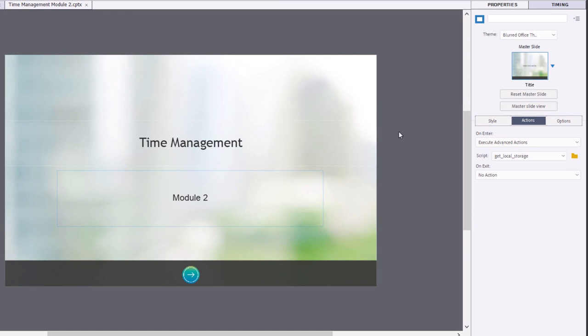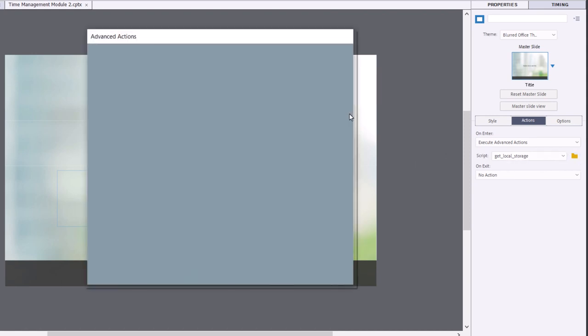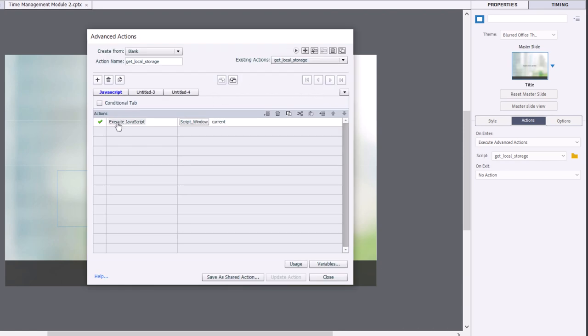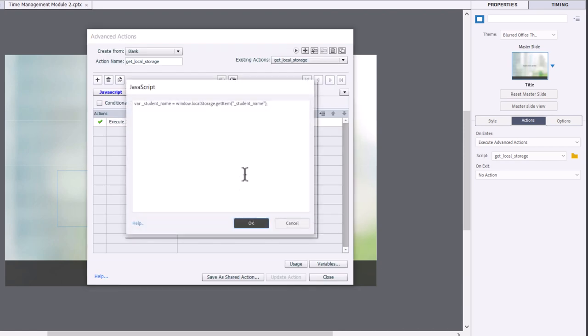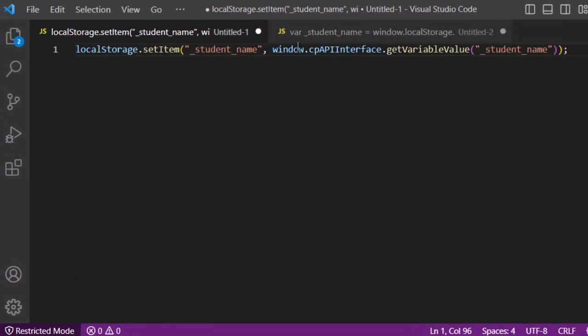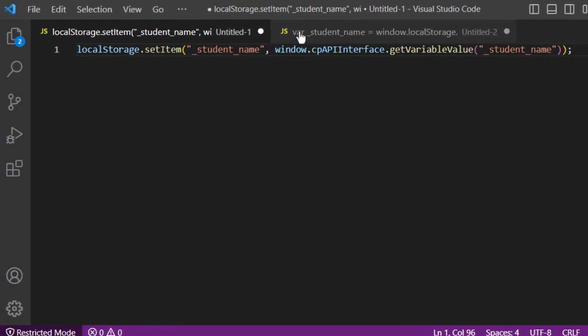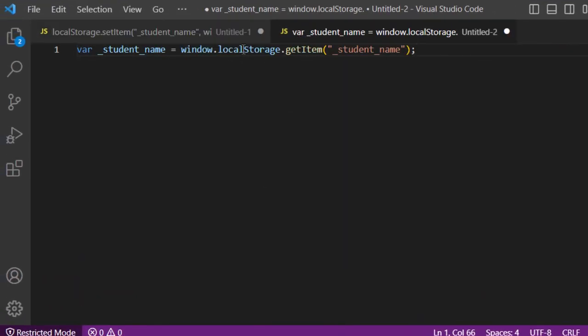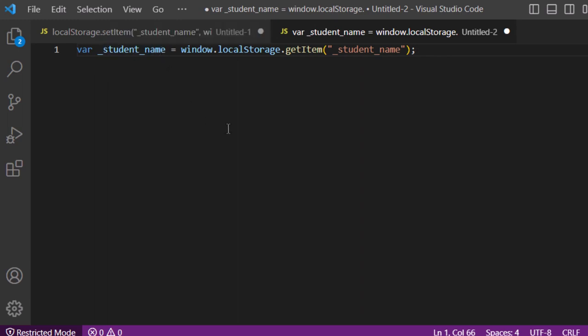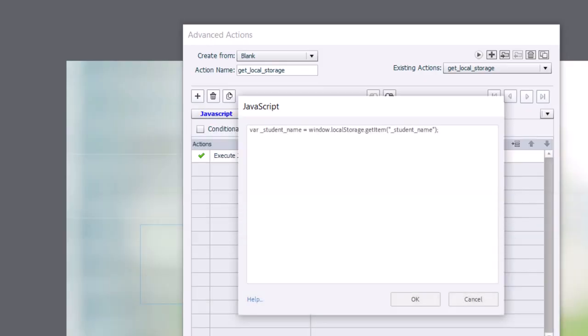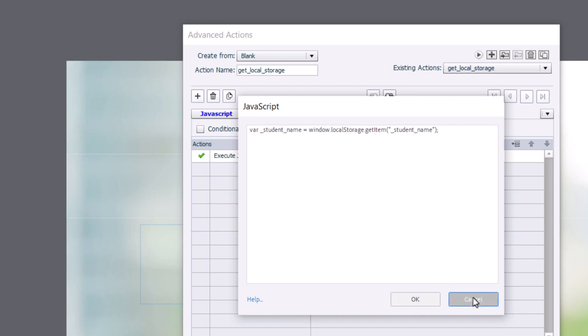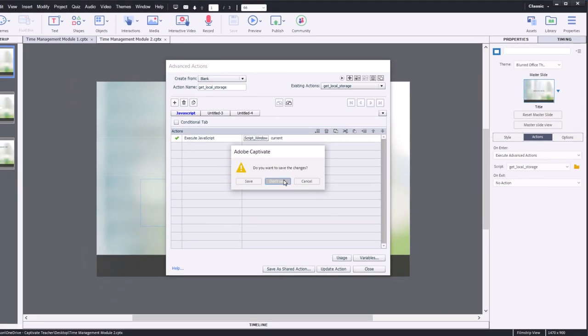what happens here is on enter of the first slide, I'm running a slightly different advanced action here. And in this case here, what we're doing is we're also executing JavaScript. And I'll just quickly show you what that code looks like. Here we've got, we're declaring a variable called underscore student underscore name. And we're using local storage, get item, and we're looking for that same variable name within local storage and therefore populating our captivate variable by the same name. So this will work fine here.